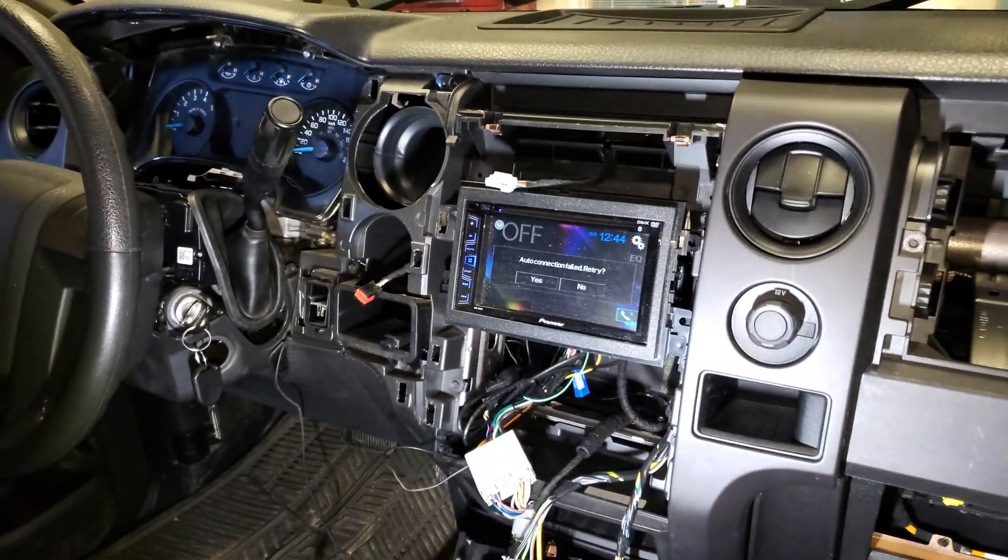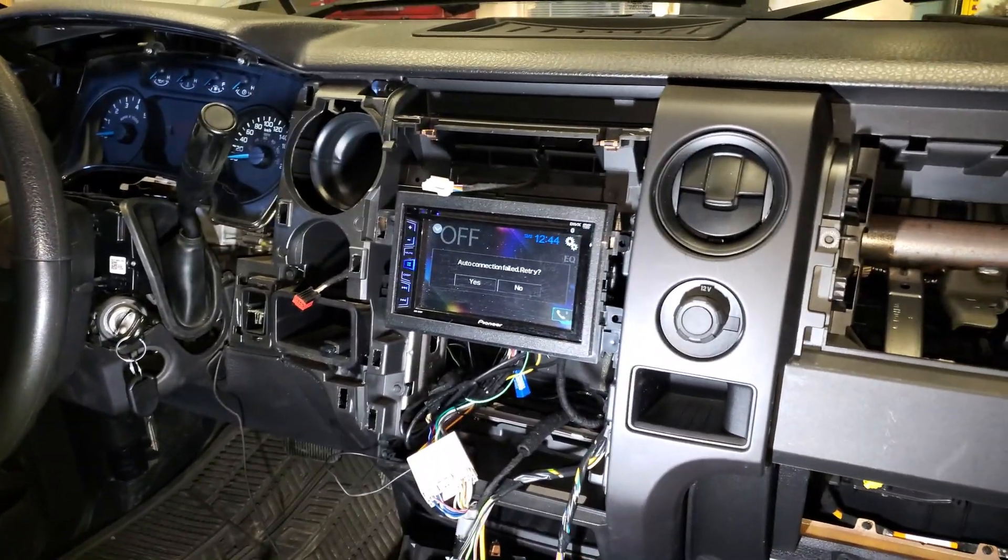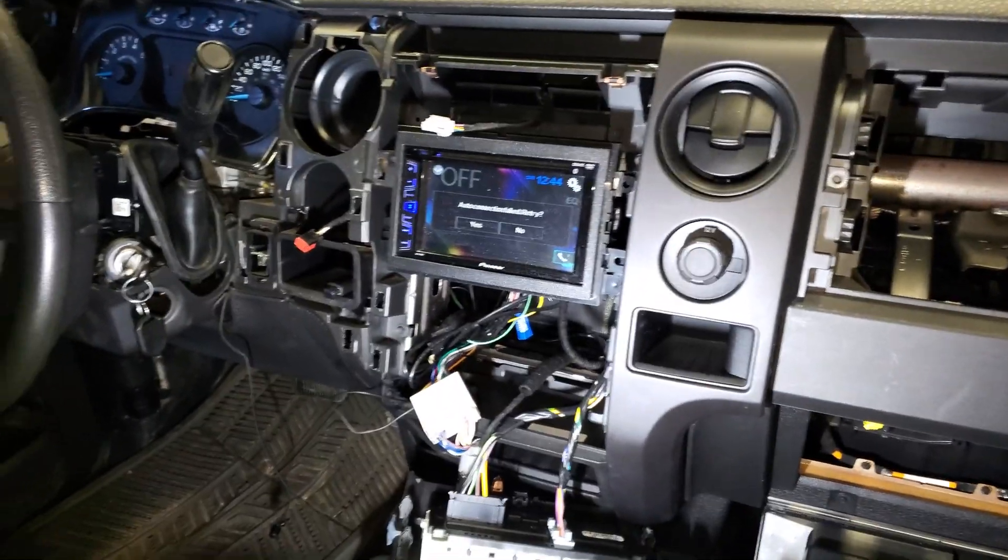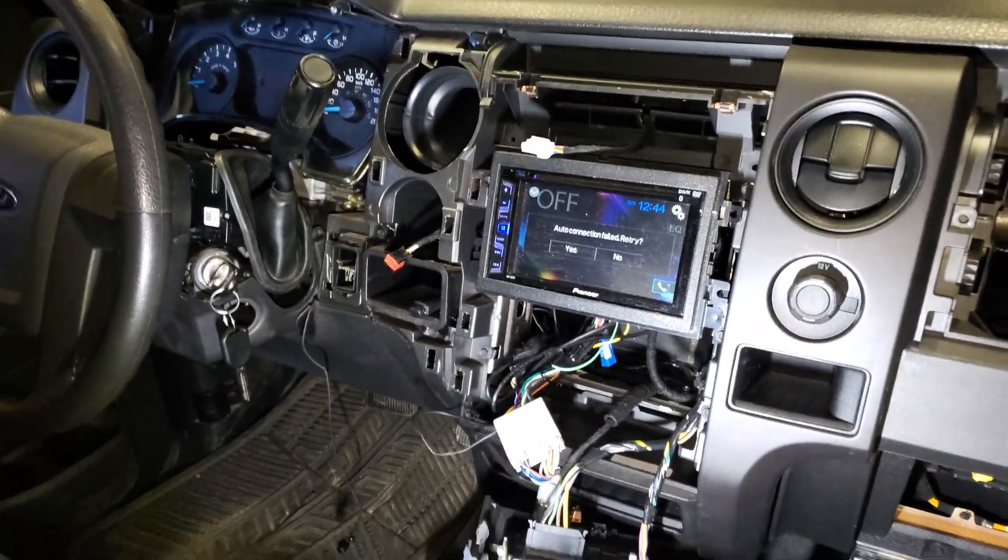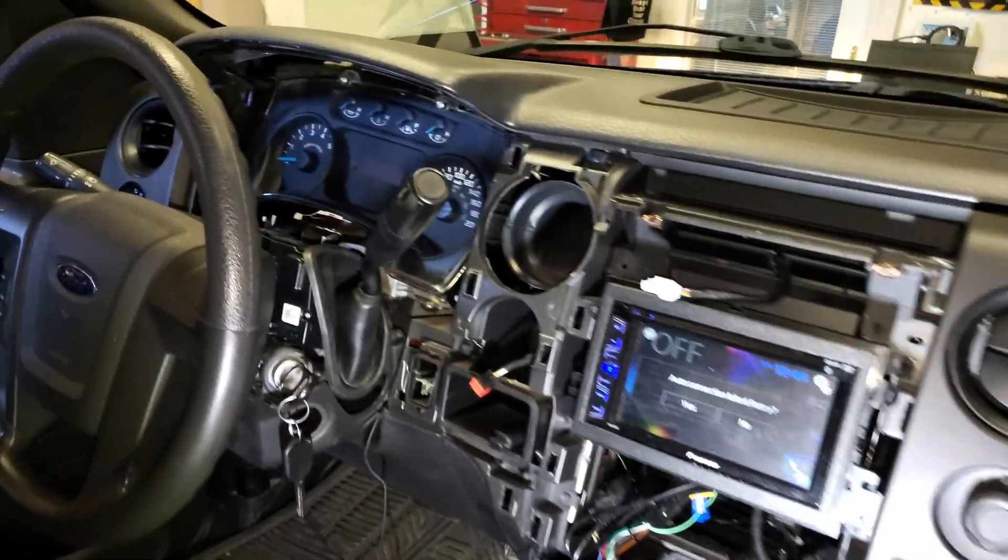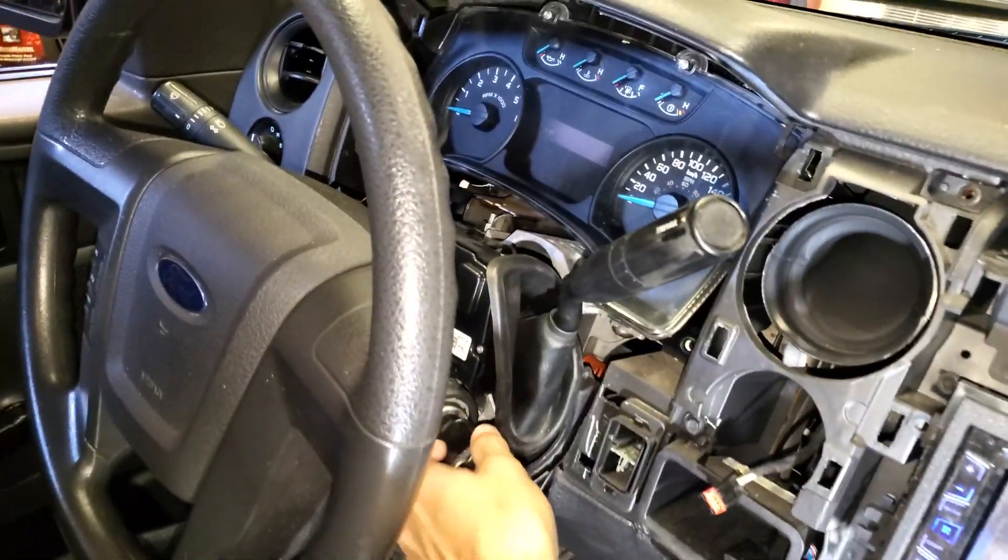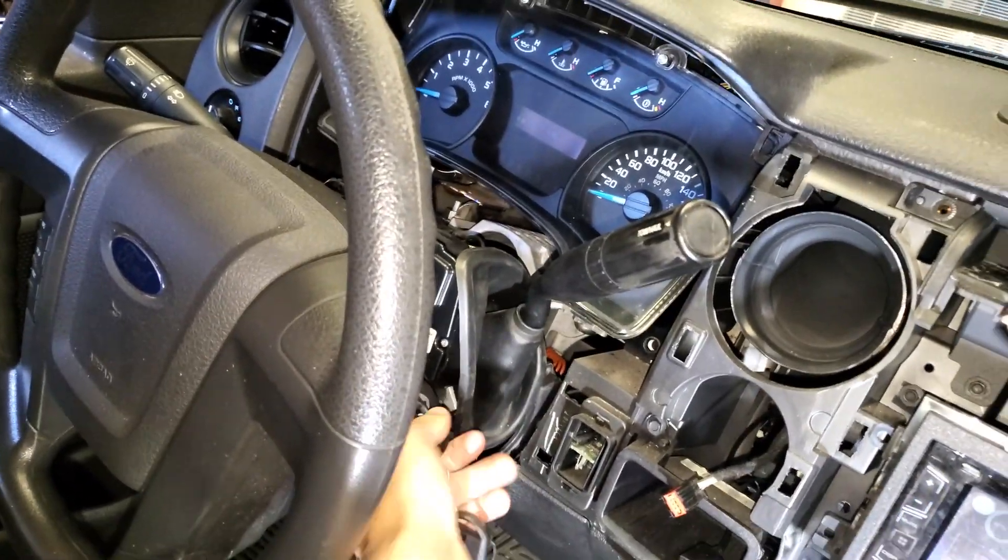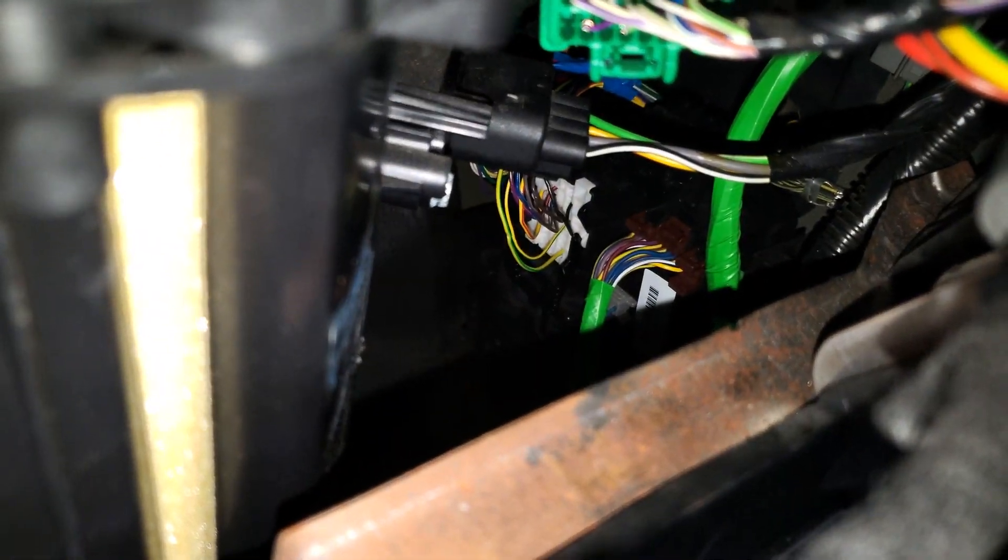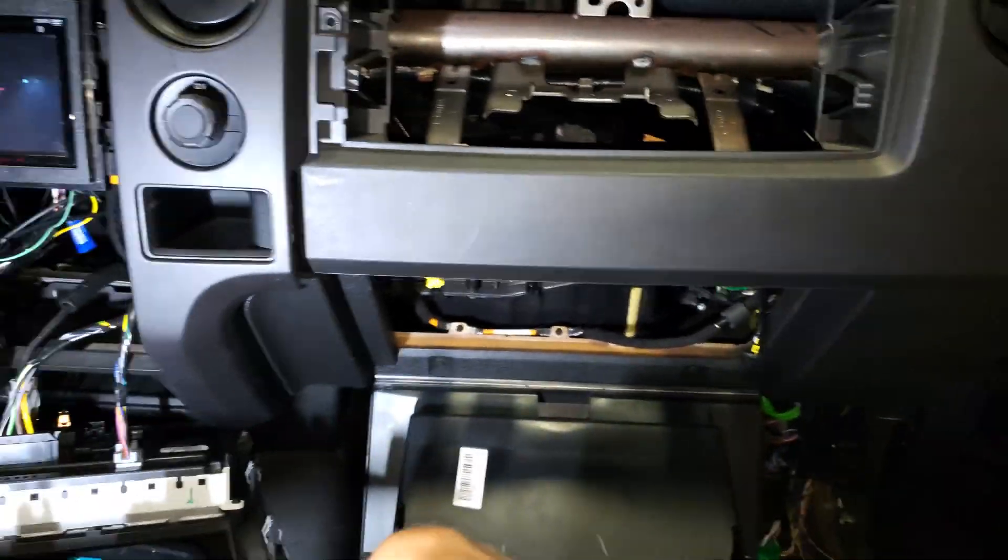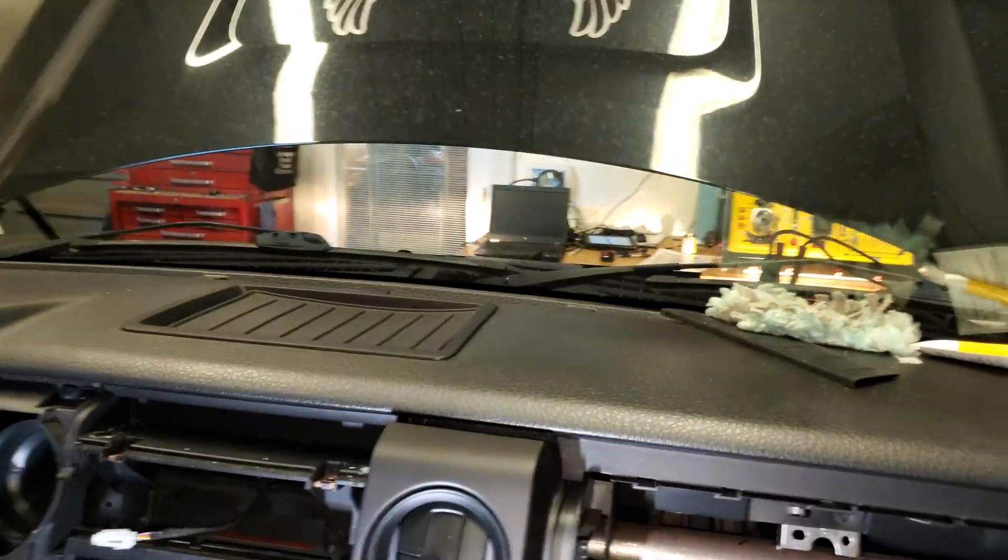We've had to unplug every module in here to make sure that it wasn't a module messing it up. But as you can see here, it's acting up. You can hear the BCM clicking and stuff like that.